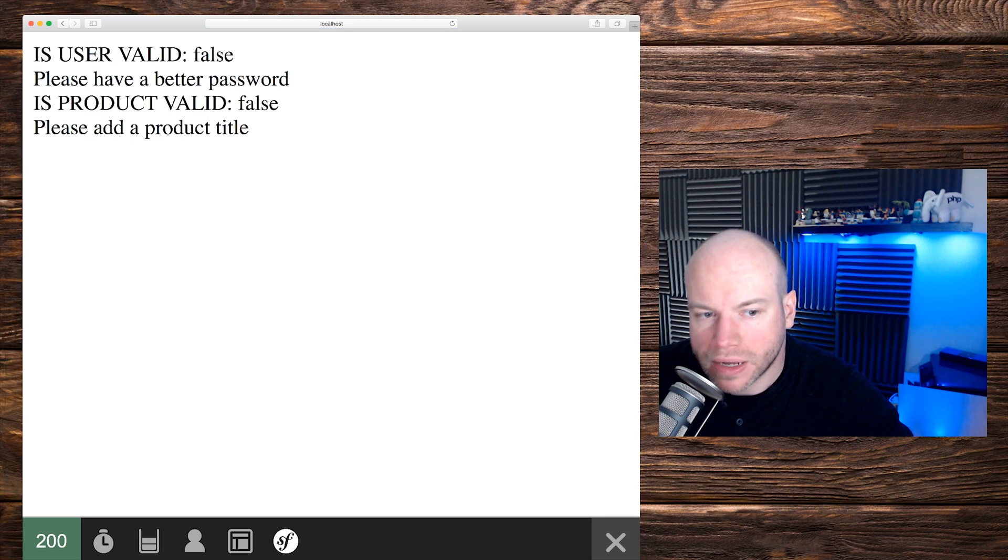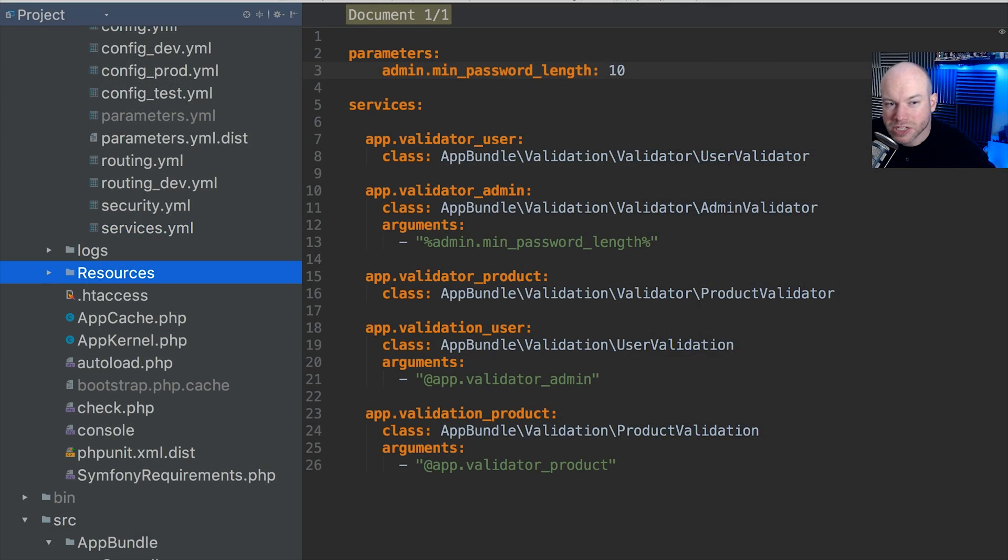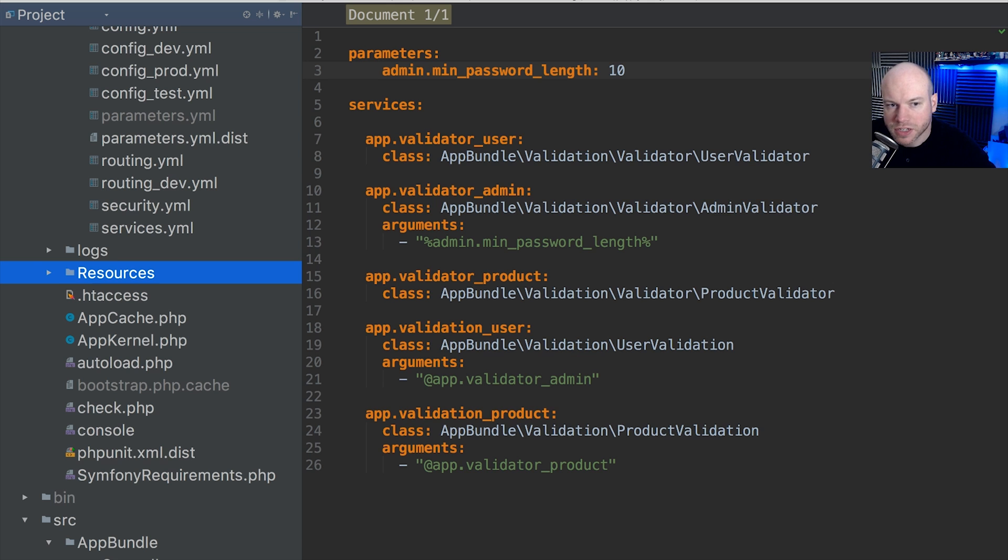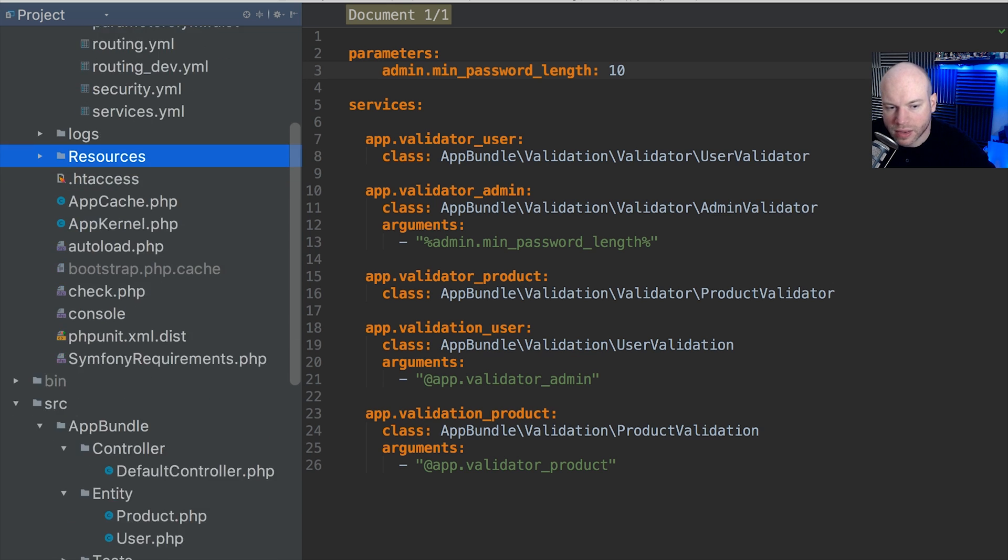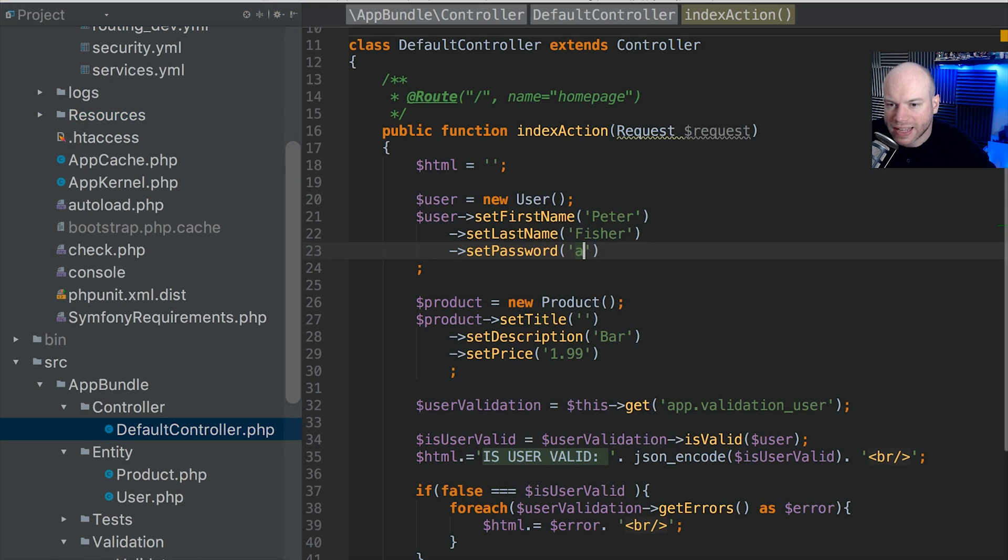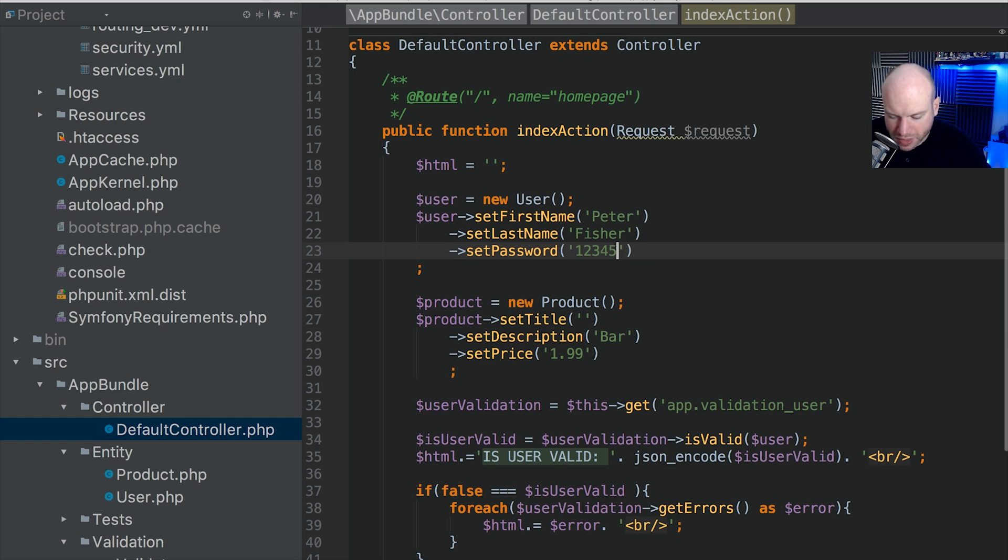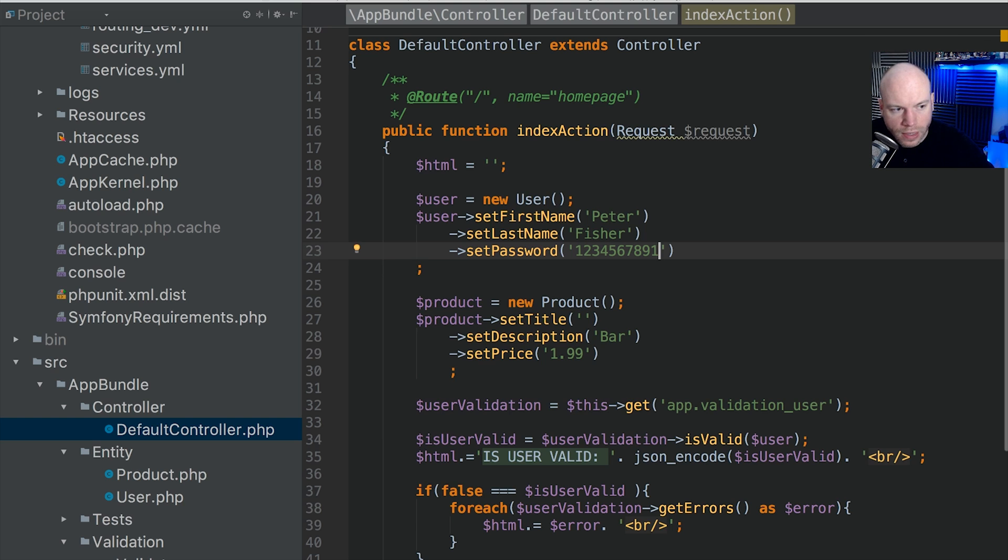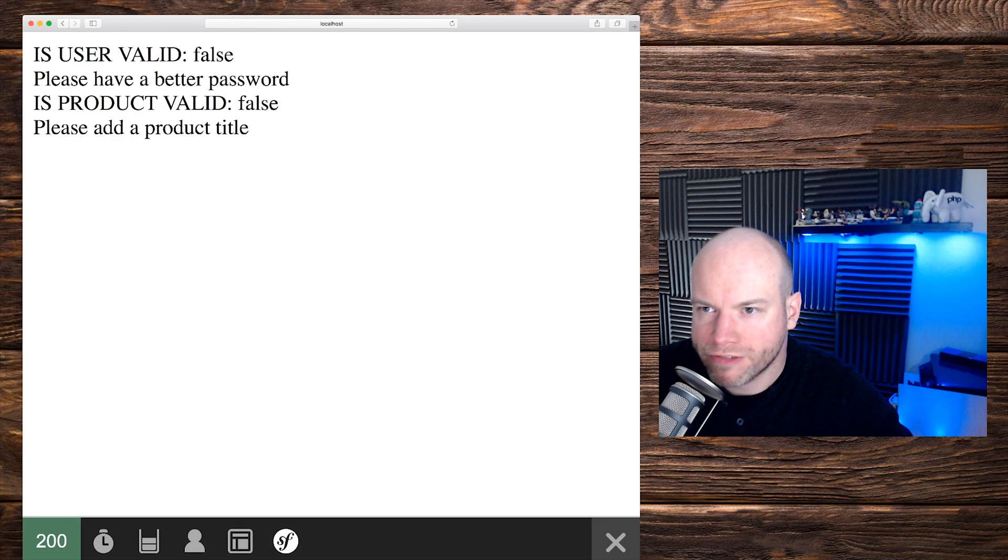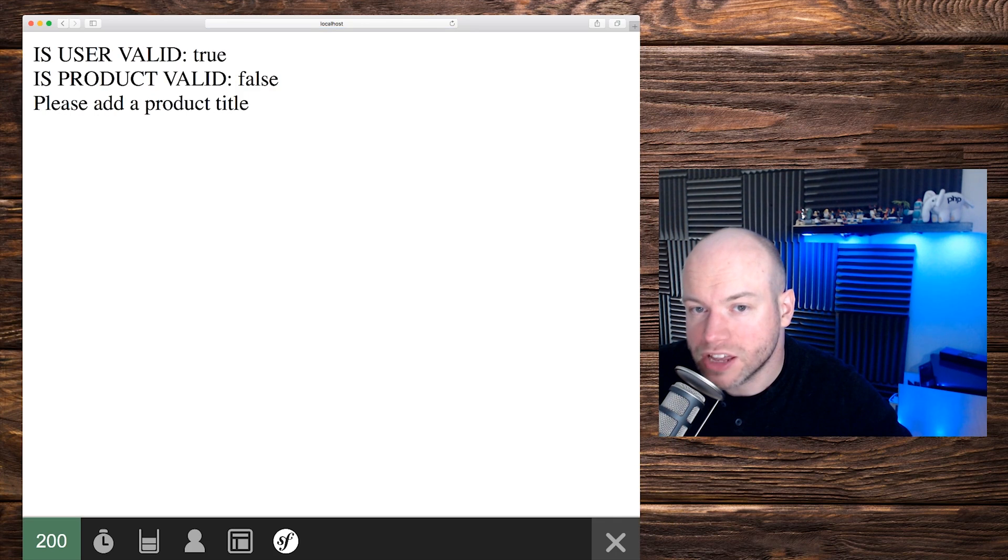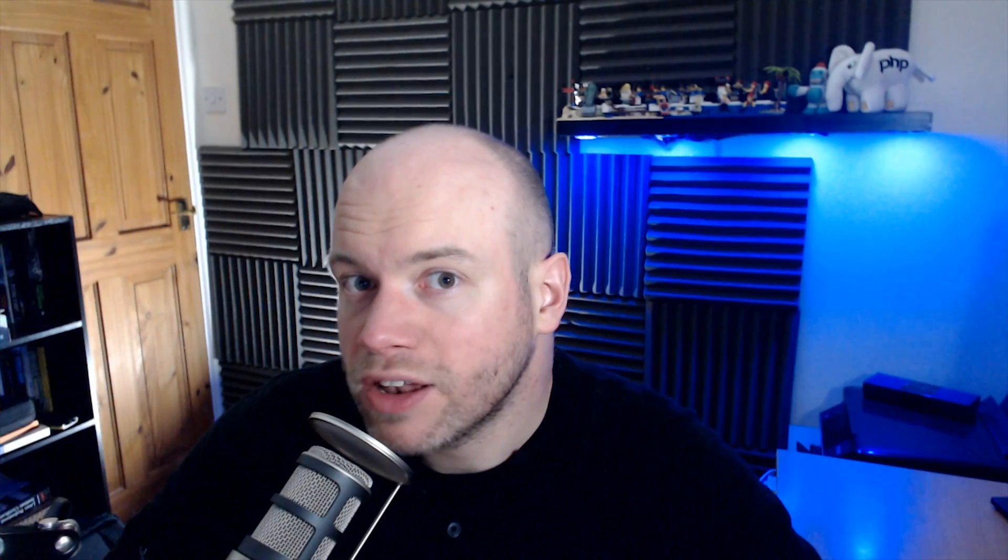But if we go back into the tutorial and have a password which is greater than 10, let's go back into the default controller here. Let's do one, two, three, four, five, six, seven, eight, nine and 10. That should pass. So let's go back into the browser. Refresh the page. That should be true because that is not less than 10.